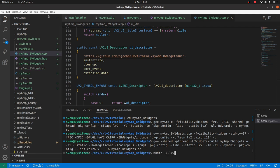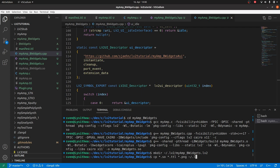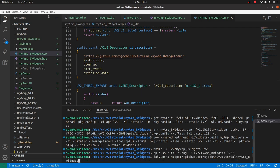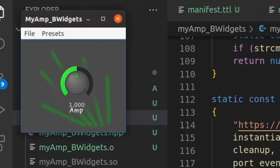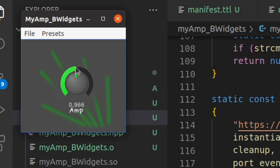Create a target directory. Copy the shared object, the TTL files and the background image. And test it. It works.